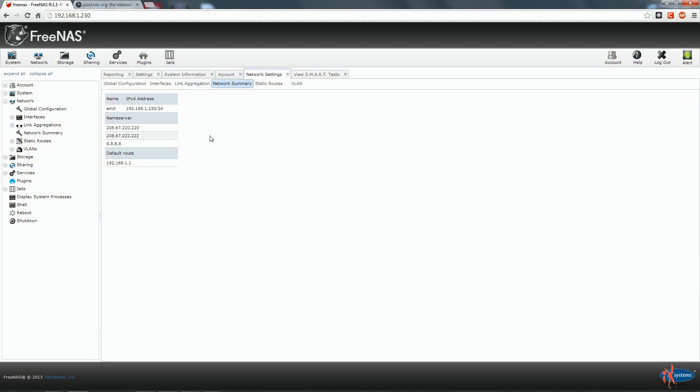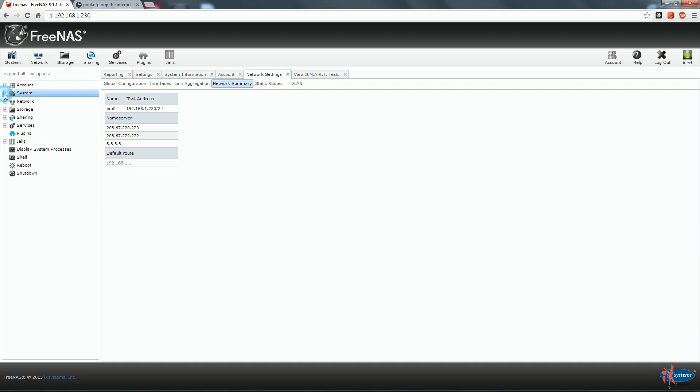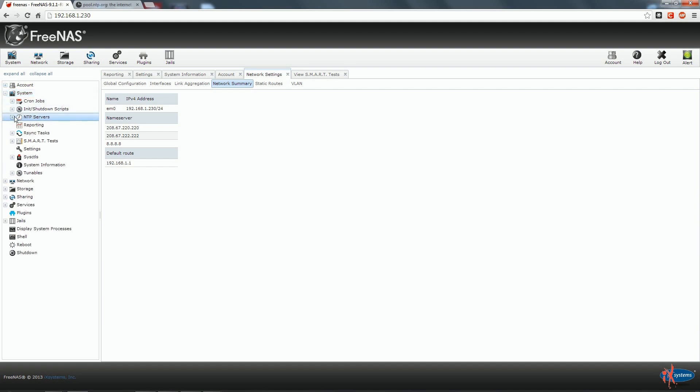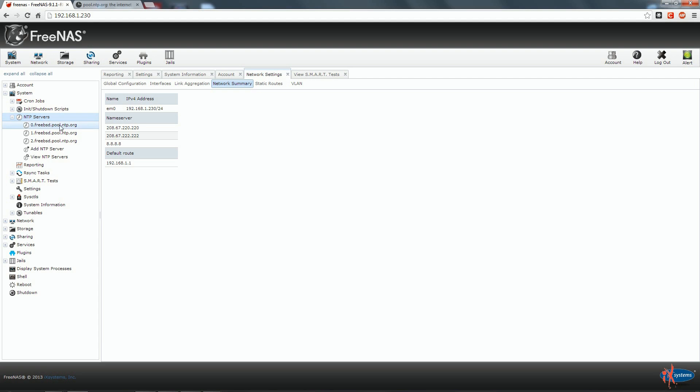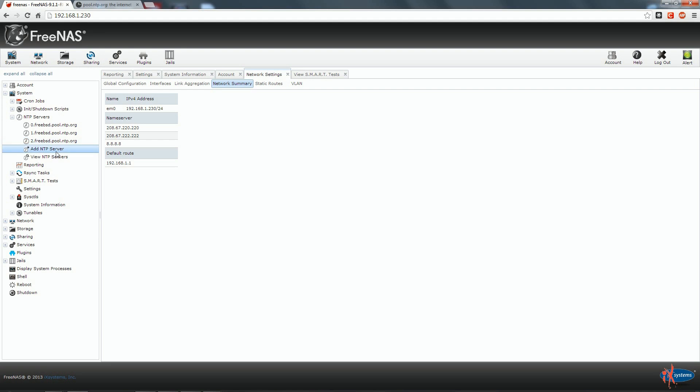Last step before configuring our disk is to be sure that we have some NTP server set. So we close here network. We go on system. We check on NTP server. By default we have three NTP server specified and all three belong to FreeBSD. The main function of a network time protocol server or NTP server is to give to our NAS the correct time. Our NAS, thanks to this system, will have its clock always perfectly synchronized.